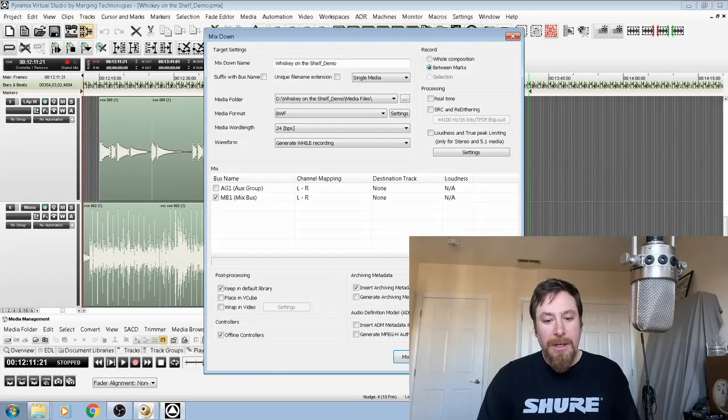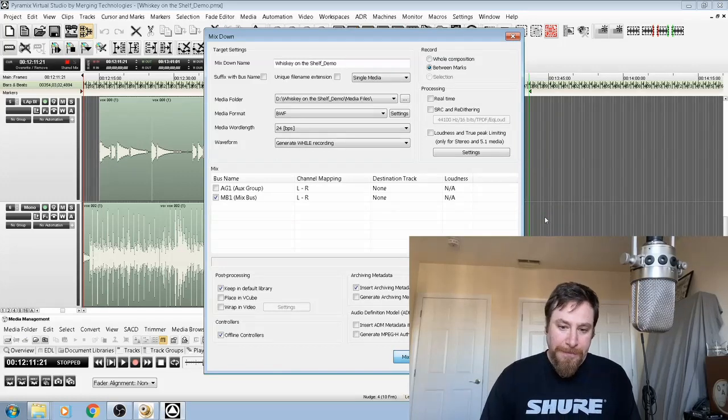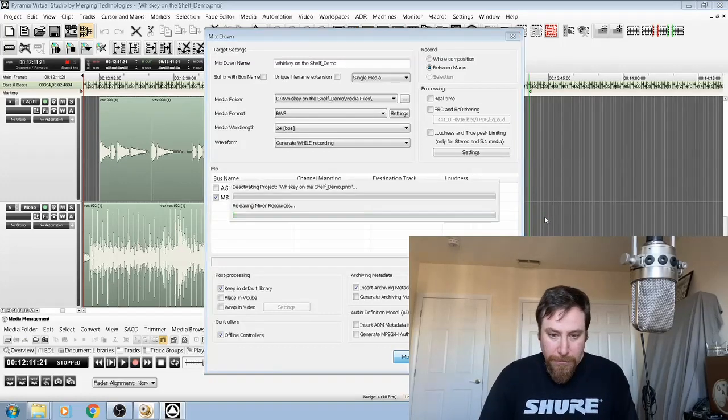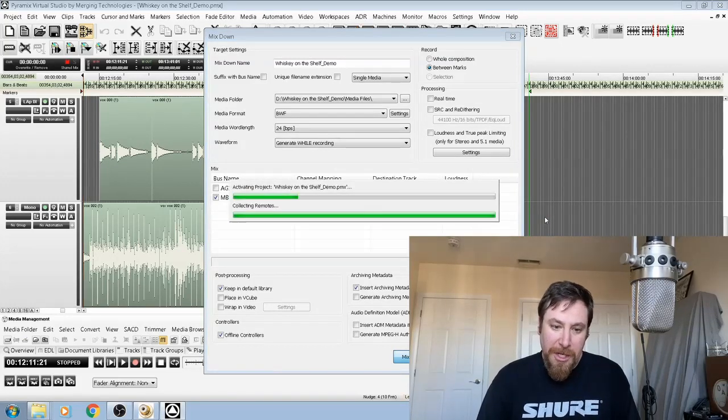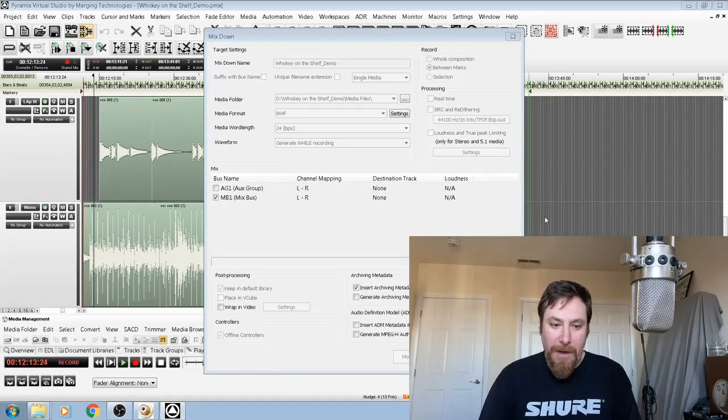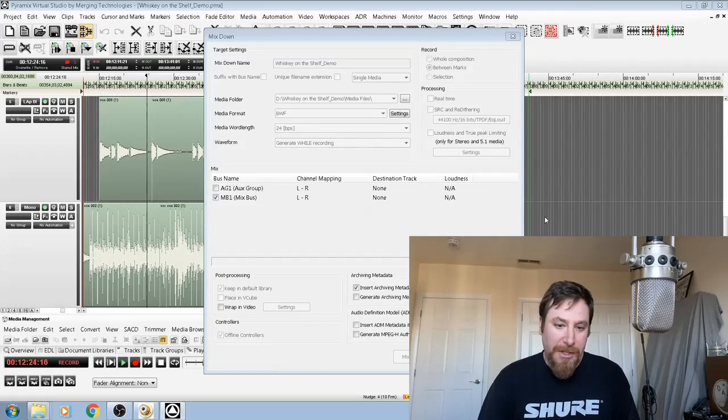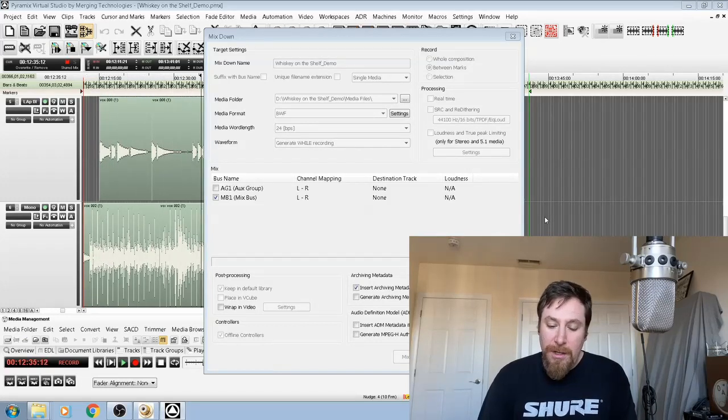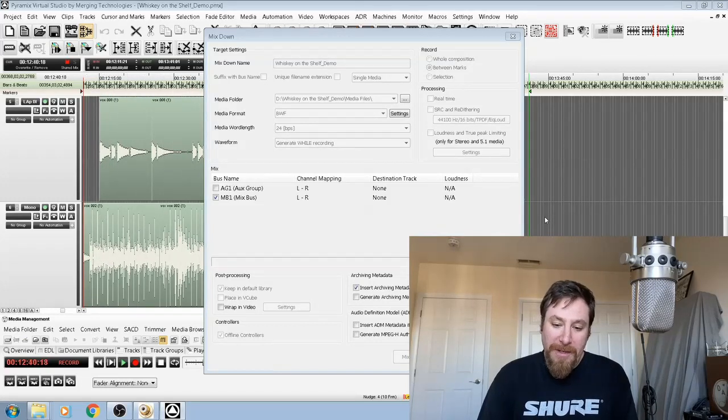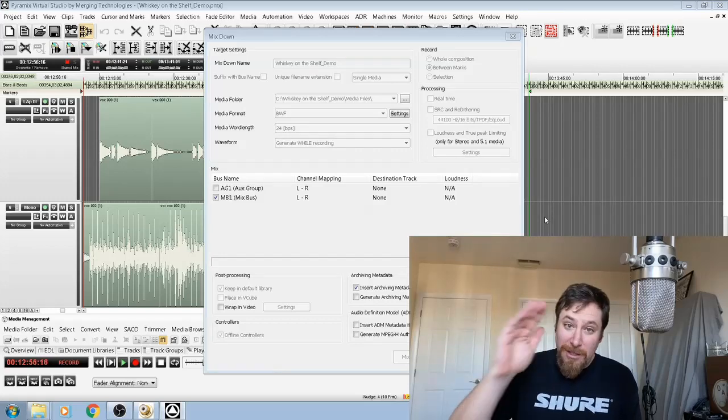I'm going to go ahead and hit mix down, and it's just going to create me a file based on that format. It's going to put it in that media files folder, and then go about my day. So I hope that was helpful. See you on the next one.